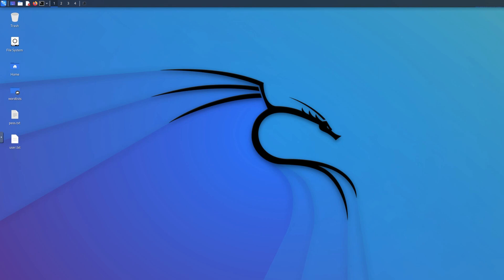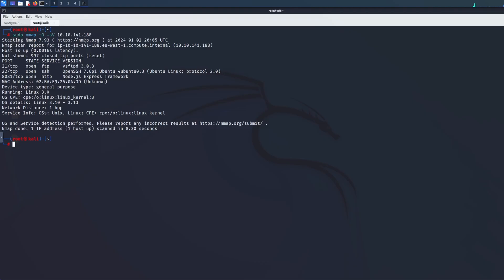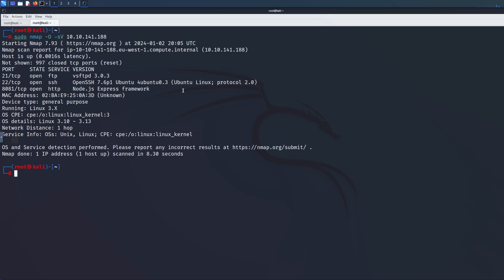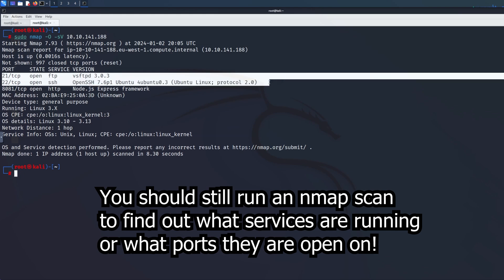The first thing we need is a service to attack. You should run an nmap scan, or if you already know what services are running, you can brute force basically any of those services.